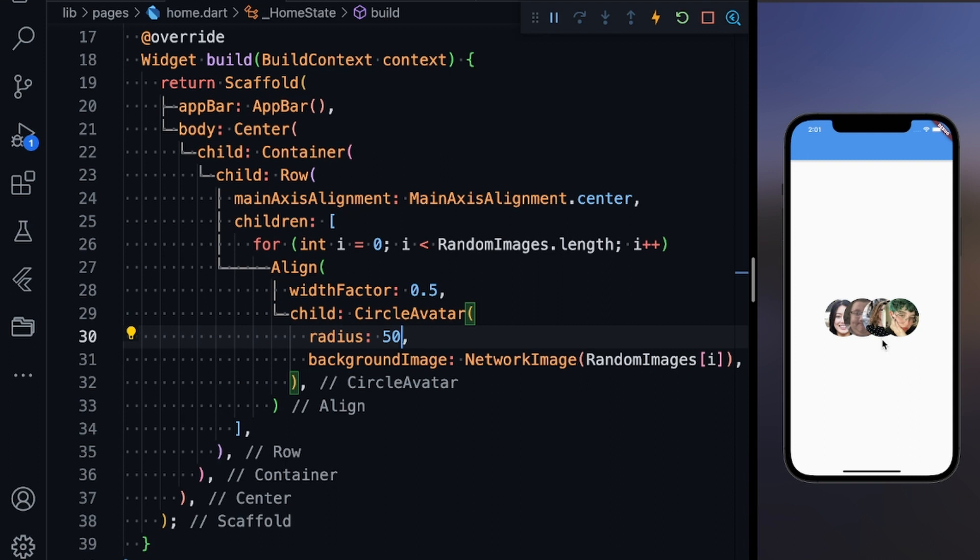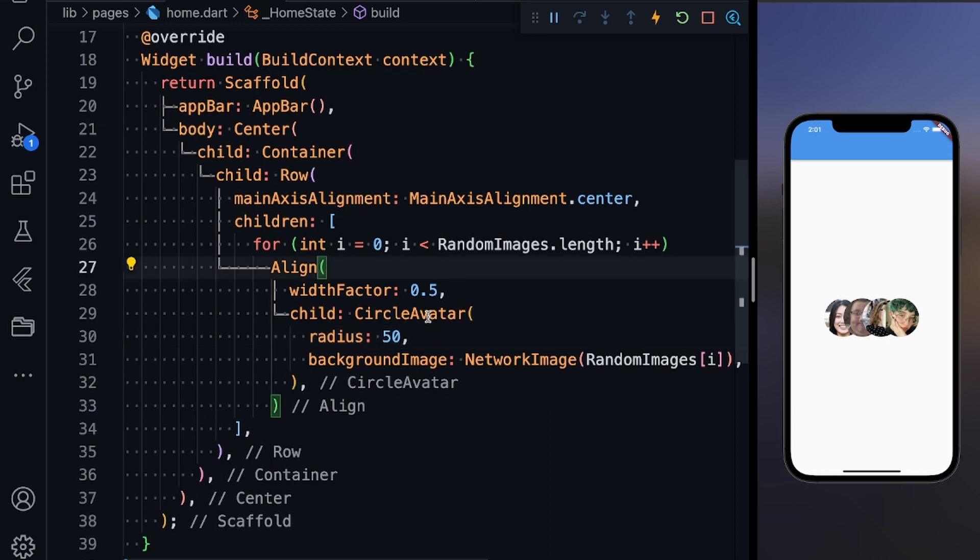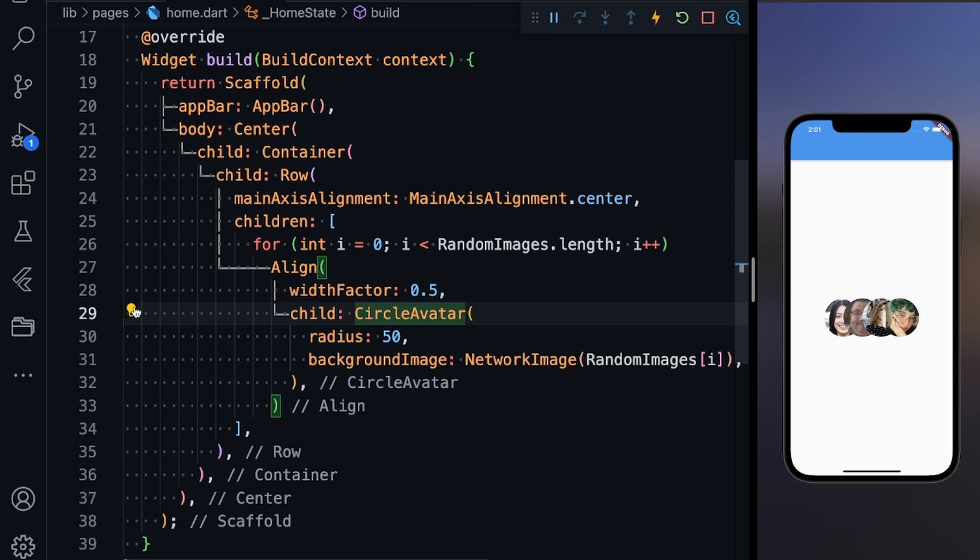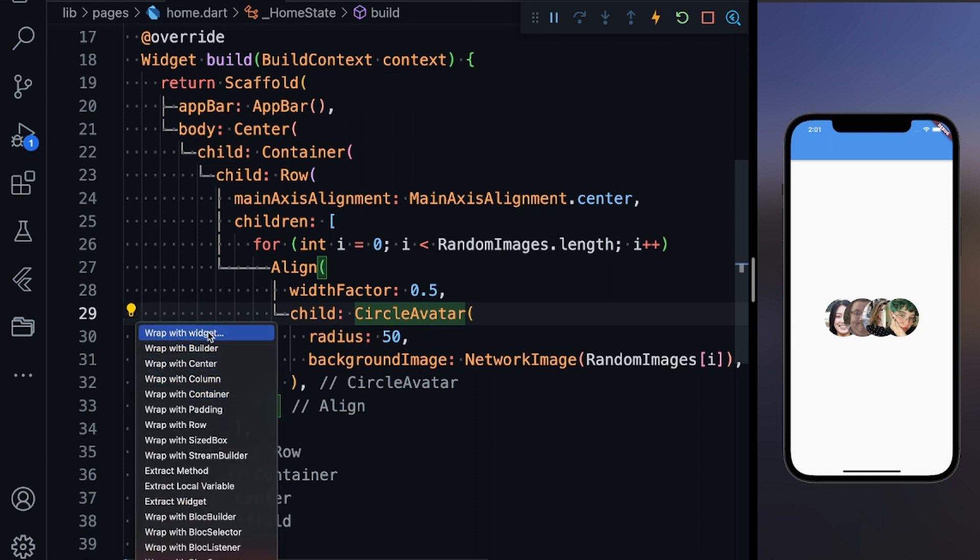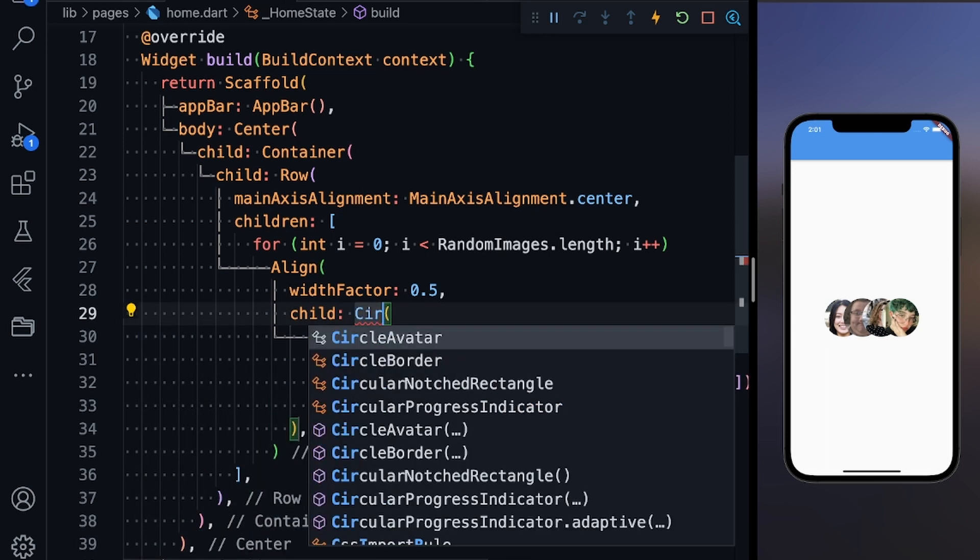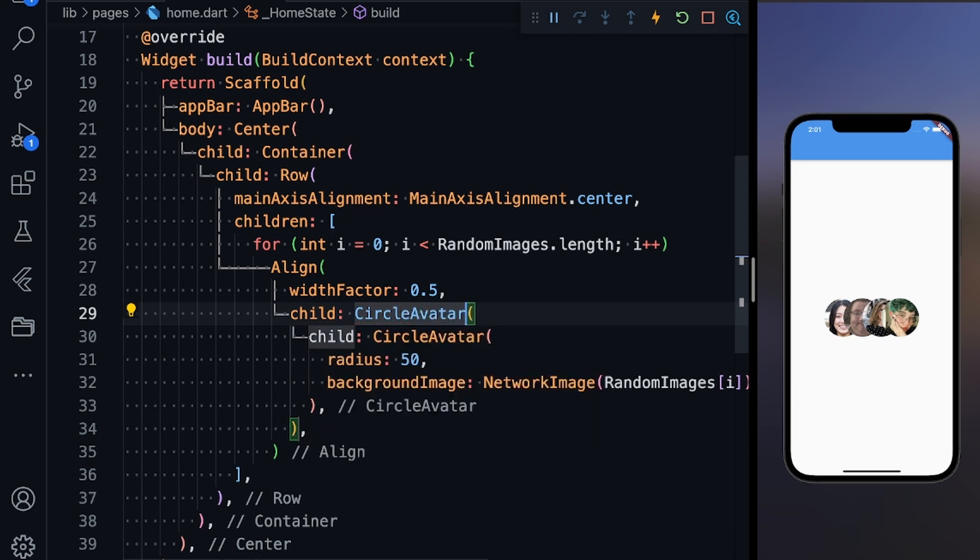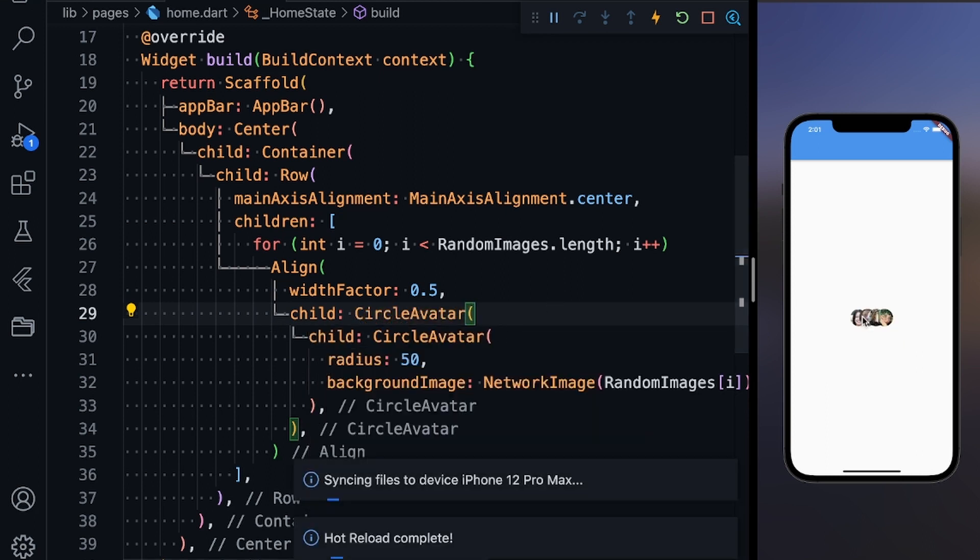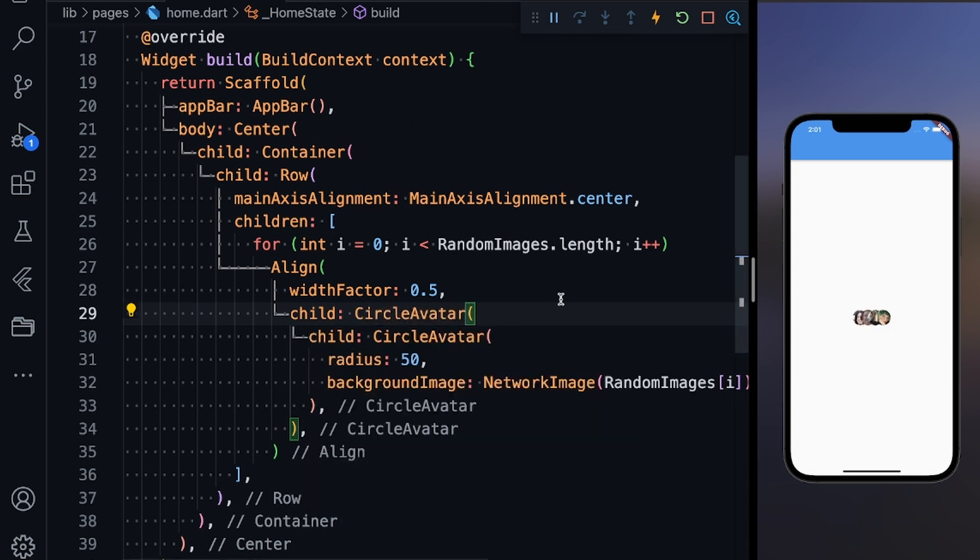You can see these are overlapping, but it looks ugly because I'm not able to distinguish between one circle avatar and another. What I'm going to do is wrap this circle avatar with another circle avatar. Now you're going to see the magic—this is how we improve our UI.